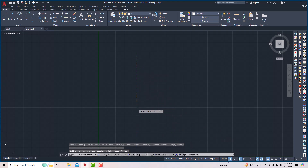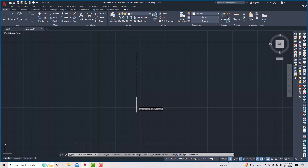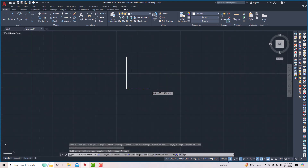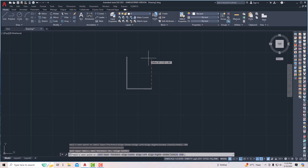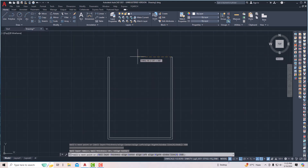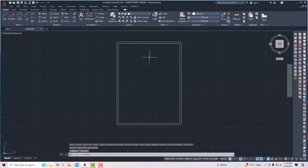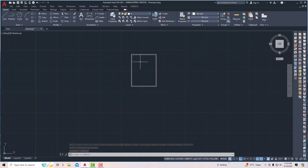I'm going to turn on the ortho mode and enter 480 inches for 40 feet. Then I'm going to enter 360 as the width, and again enter 480, then close this. This is our outer wall, and now I'm going to draw some interior walls.